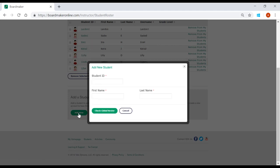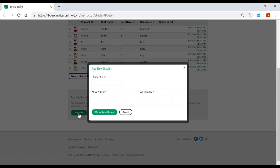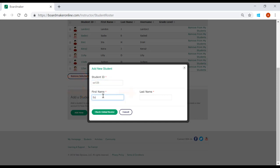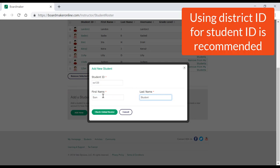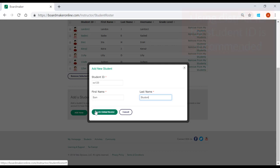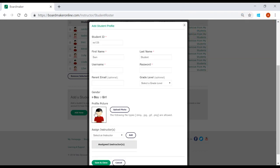A new window will open, prompting you to enter a Student ID, First Name, and Last Name. We recommend using the Student ID associated with the student within the district to ensure each student only has one account. Once entered, click on the green Check Global Roster button. This ensures the student doesn't already have an account associated with Boardmaker.